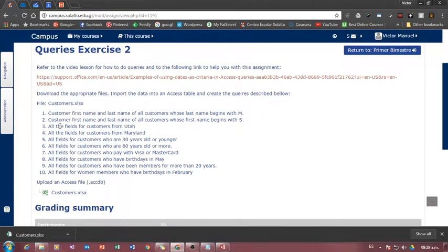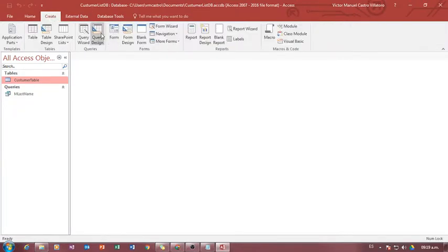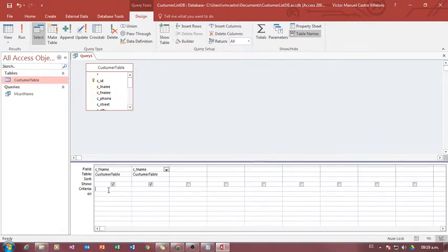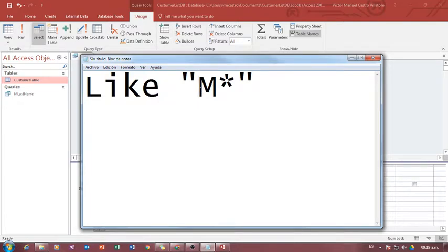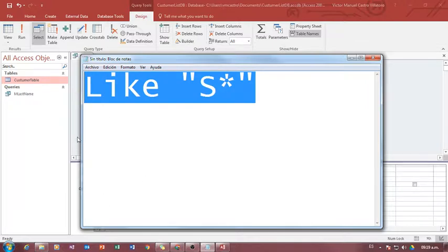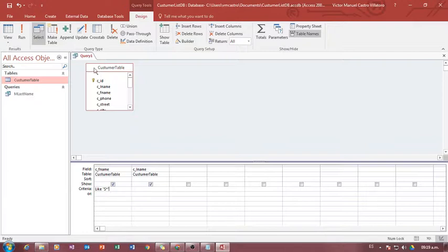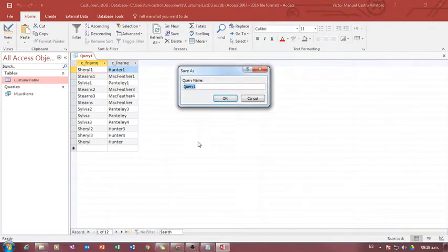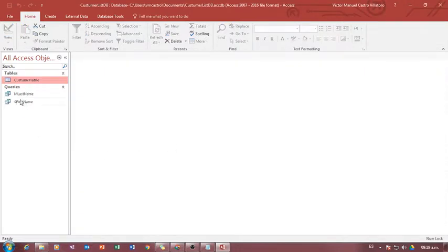Next: I need the customers' first name and last name where the first name begins with S. So let's do that. Create, query design. Double click on the table. First name and last name. And this time I want people whose first name begins with S, so it's just Like S*. Copy and paste it right here. Begins with S — that's good. I'm going to close it, save it, and name it 'S first name'. I'm used to not leaving spaces in my names because I know it makes it easier.